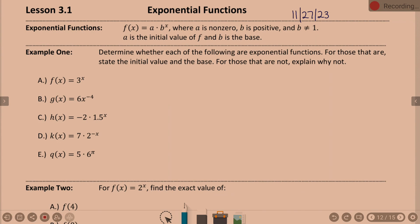Whole unit. Exponential. When we are talking about exponential functions, exponential functions are functions that are of this form right there: f(x) equals a times b to the x.